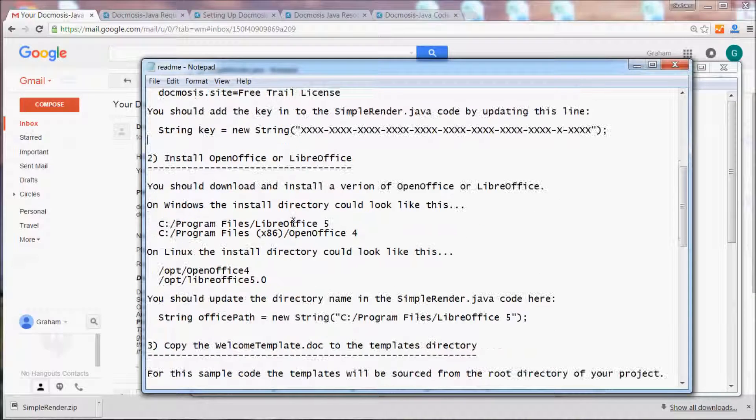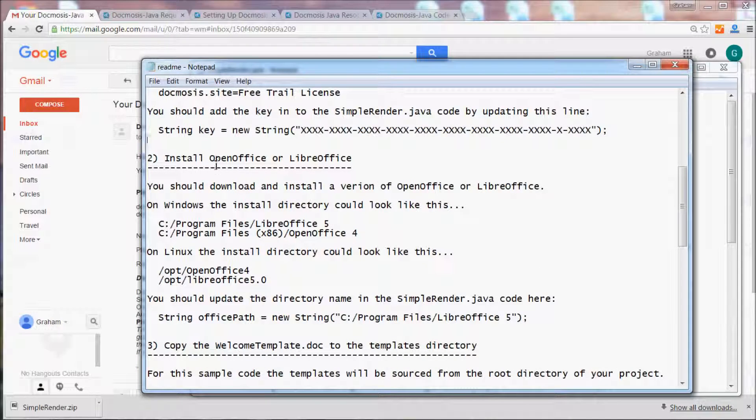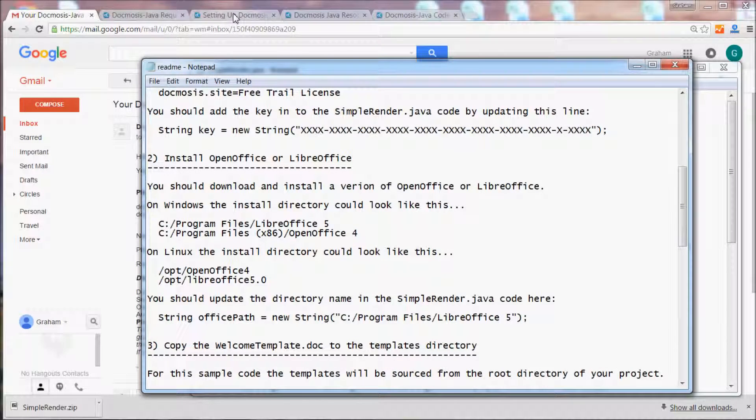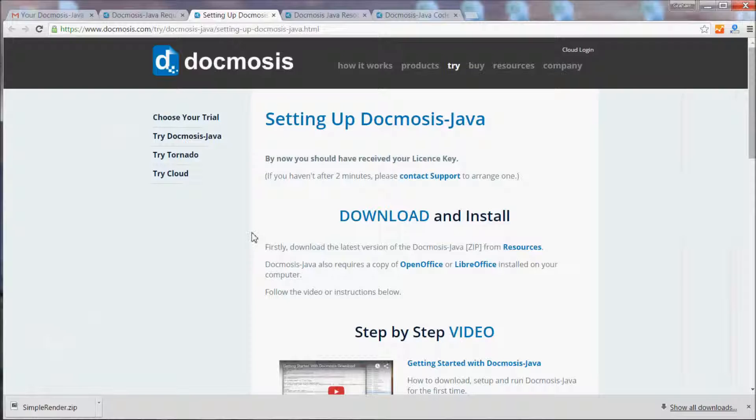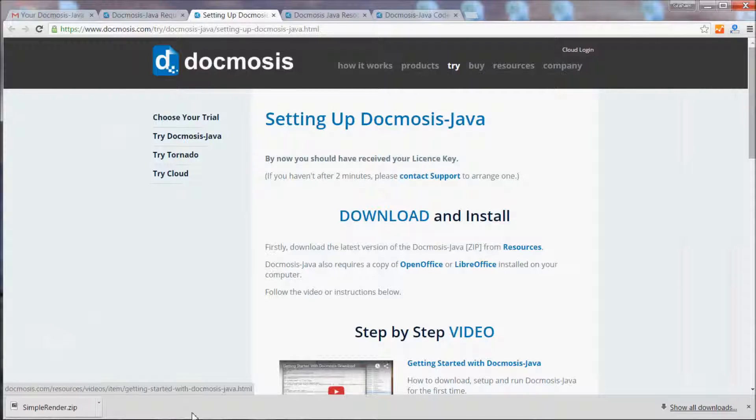The second step says we should install a copy of OpenOffice or LibreOffice. On the setting up Docmosis page, you'll also find links to OpenOffice and LibreOffice.